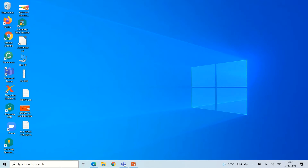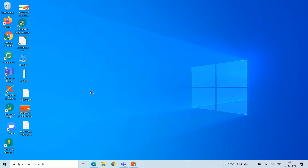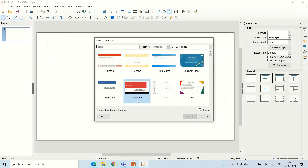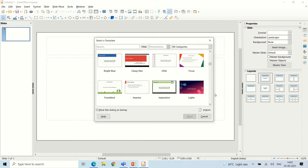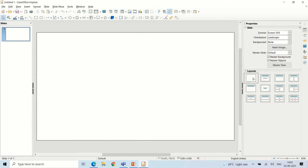In the search bar, type LibreOffice Impress and open it. It will ask you for a template — you can choose anything, or if you don't want one just click Cancel. You can also import a custom template if you prefer. Once the presentation opens, the properties panel will be open and you can choose your layout. I'll go with the blank slide.